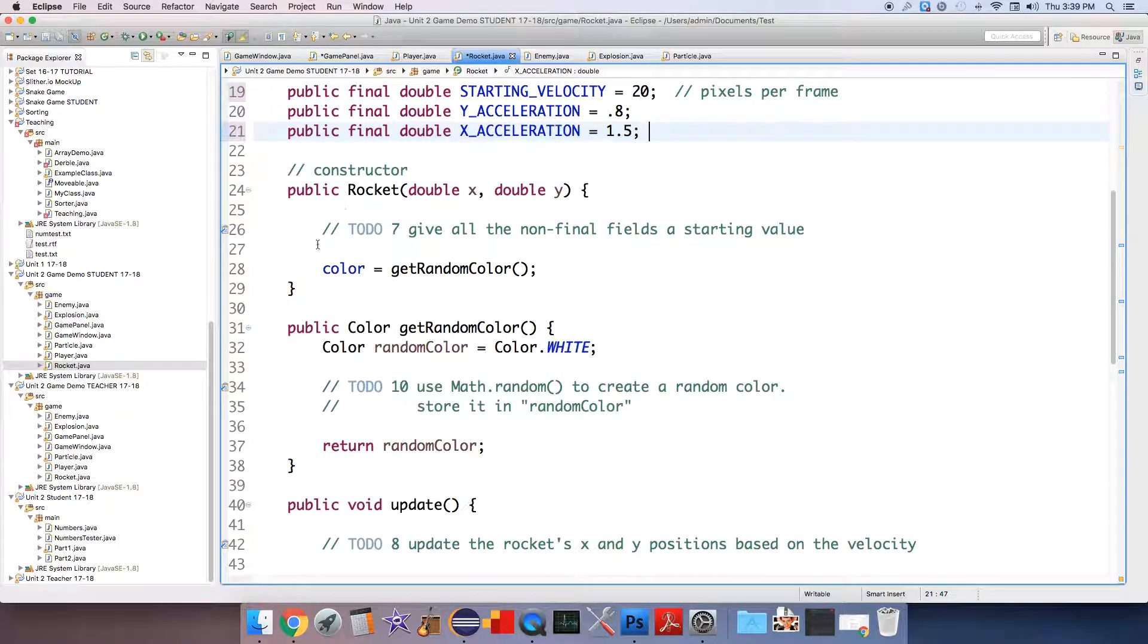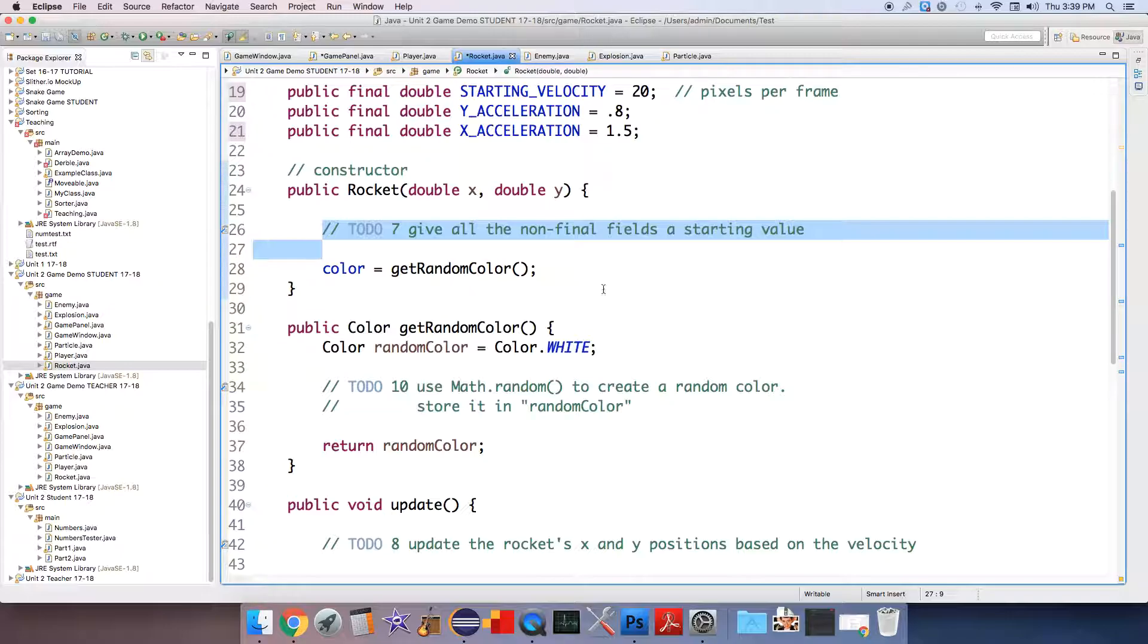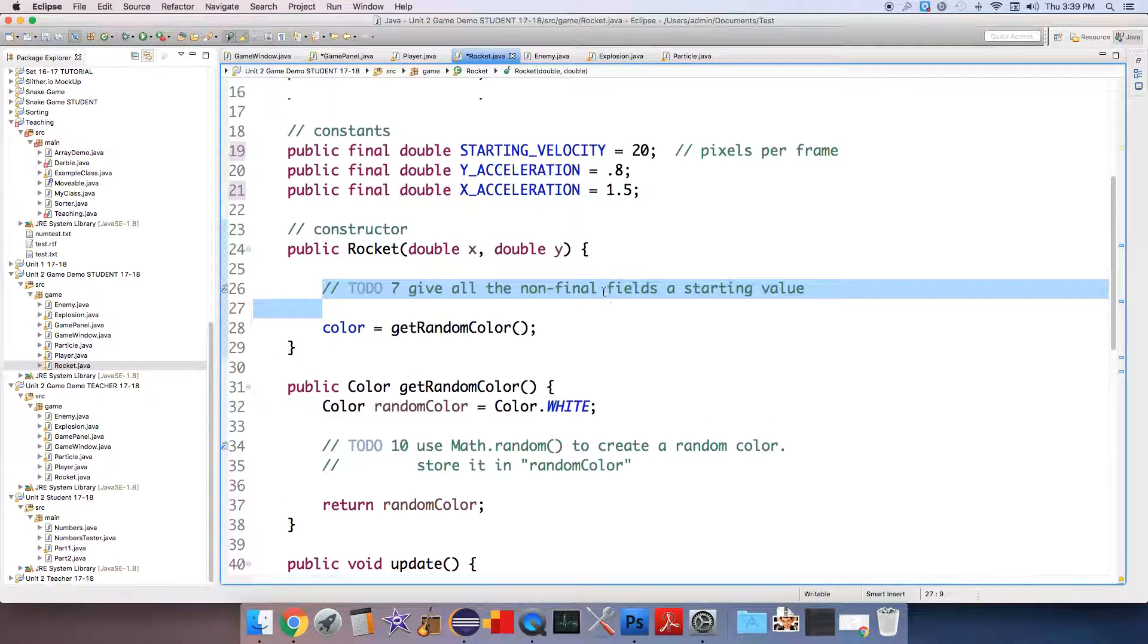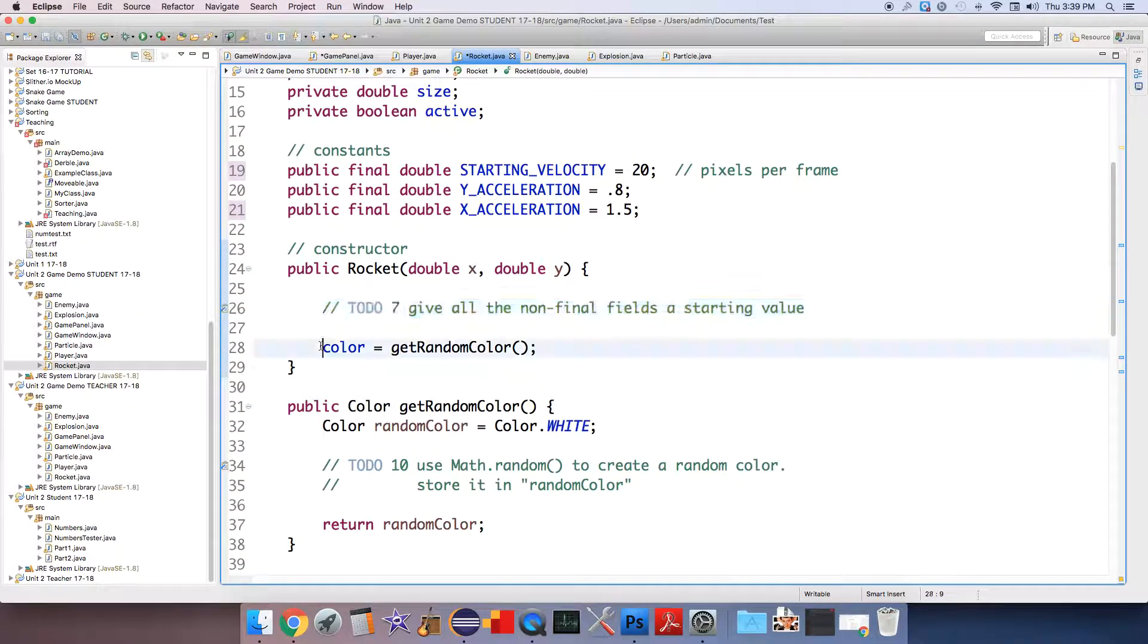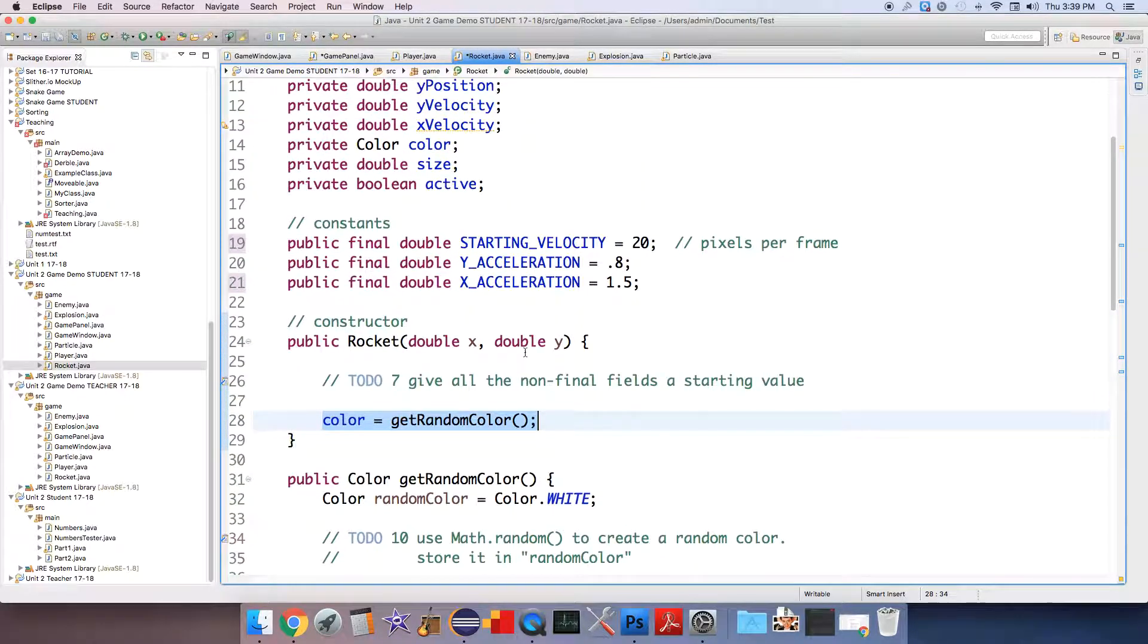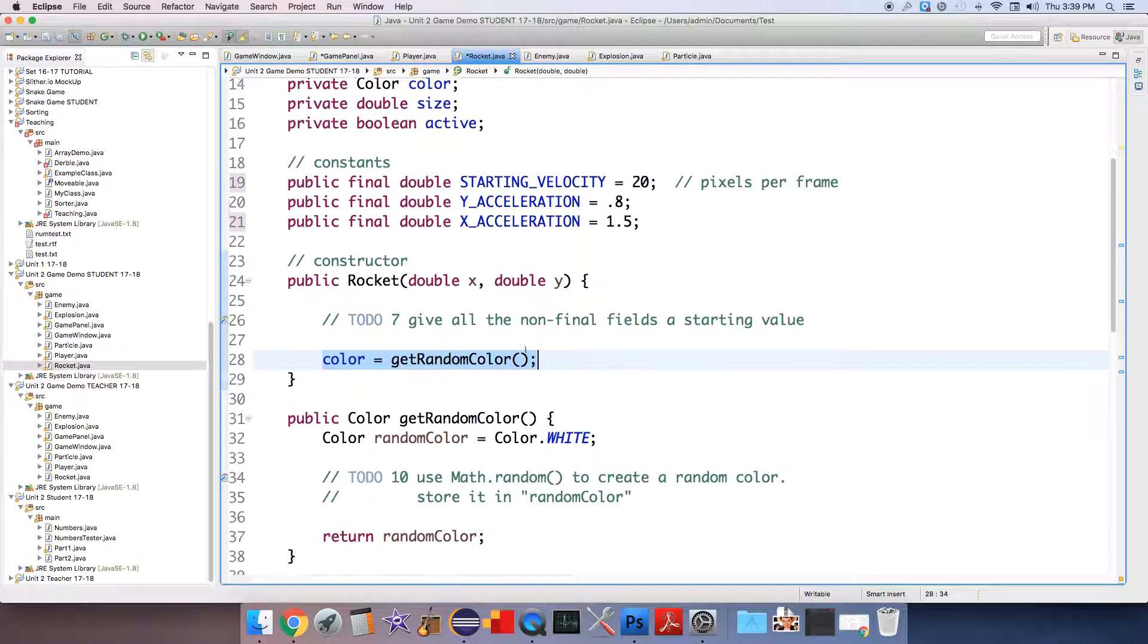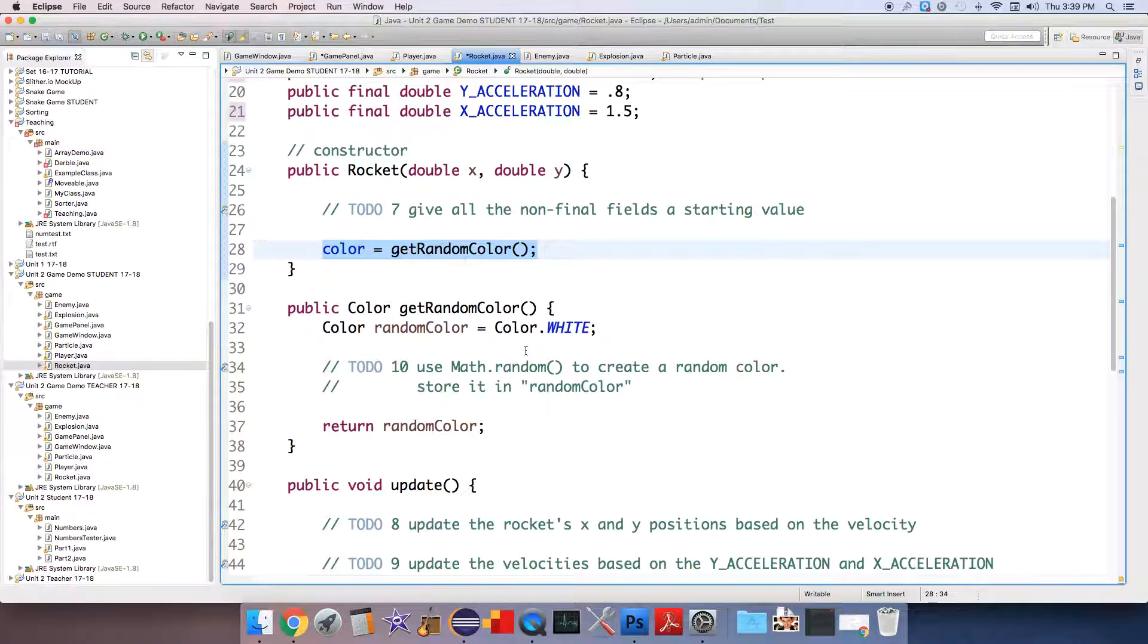Okay so in a very similar way to the player constructor I want you to give all the fields values to begin with. Now this is fine, this is working well so the rockets will all be white at first. In a subsequent video, in a later video we'll do the other stuff.